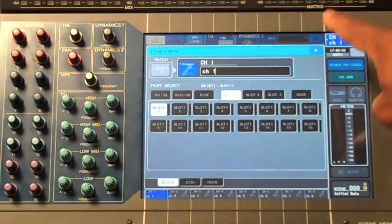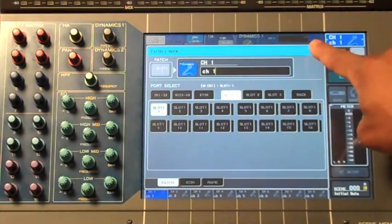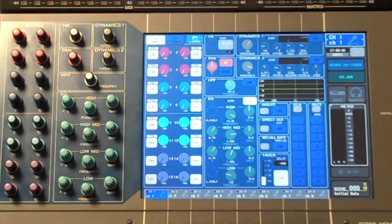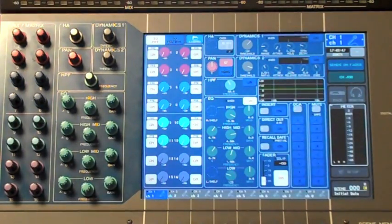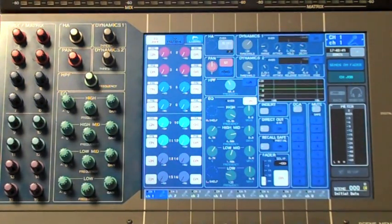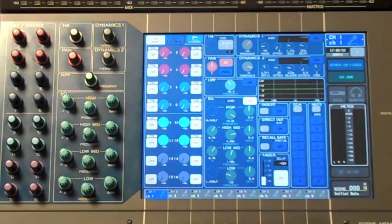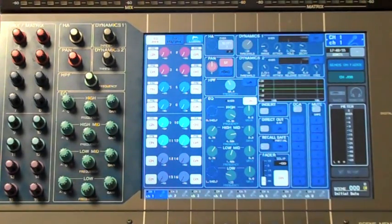Press on the X in the upper right hand corner to close that window. Now your channel number one is receiving audio from card slot number one, port number one. We want to continue this patching scheme for the rest of our channels.